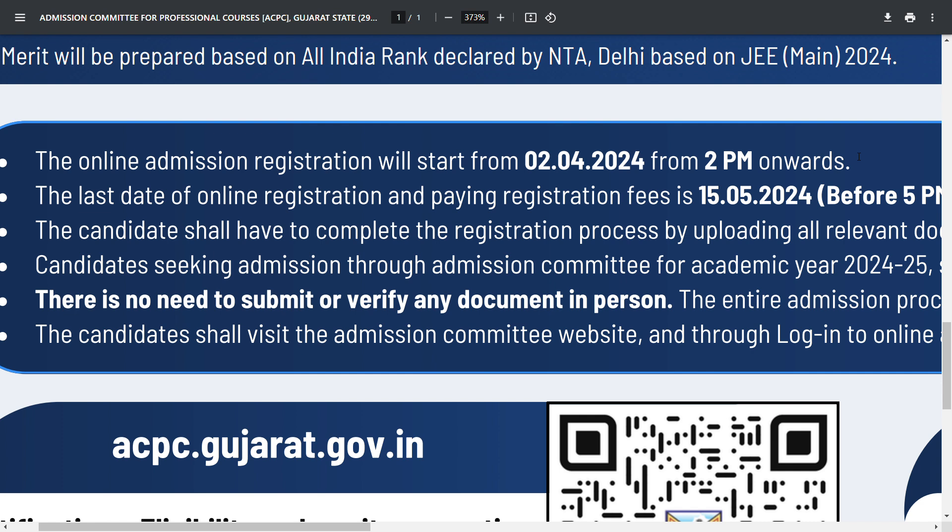The second point: the last date of online registration and paying the registration fee is 15th of May before 5pm.